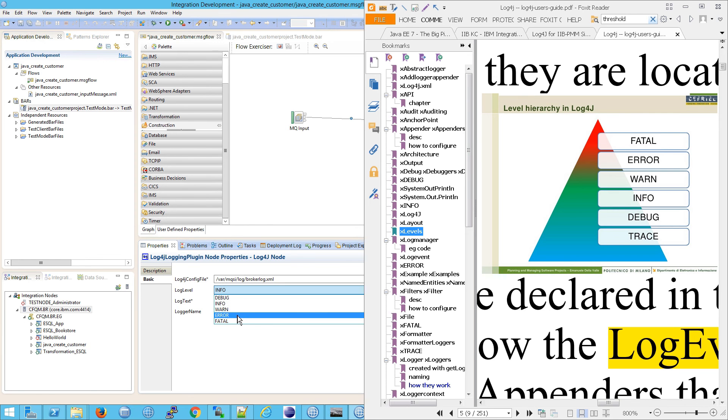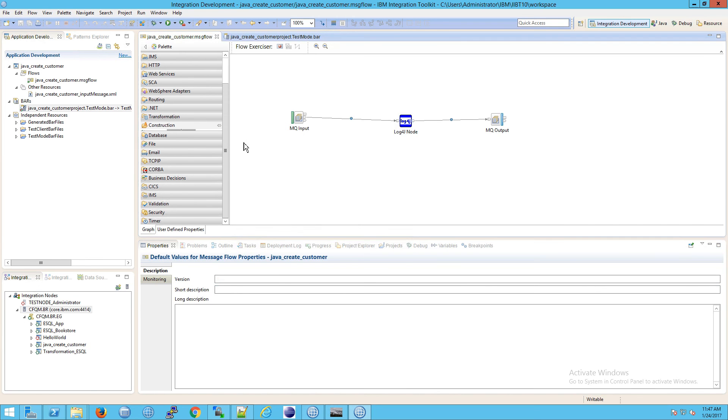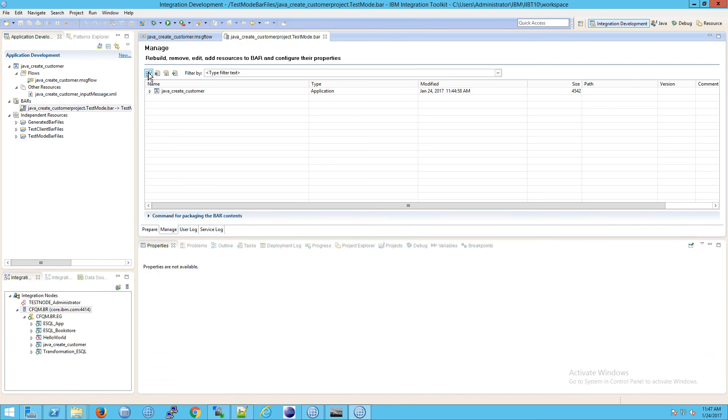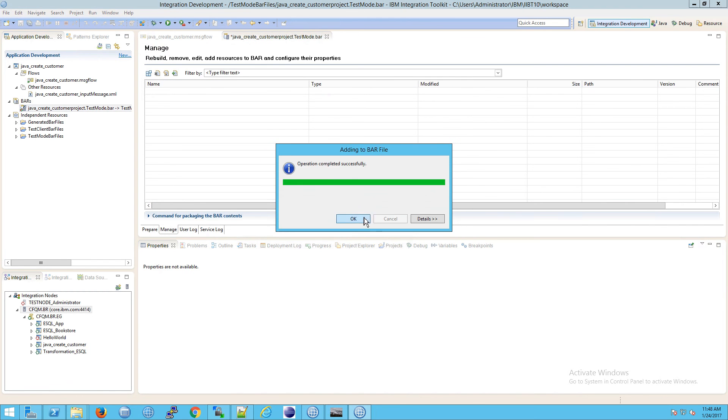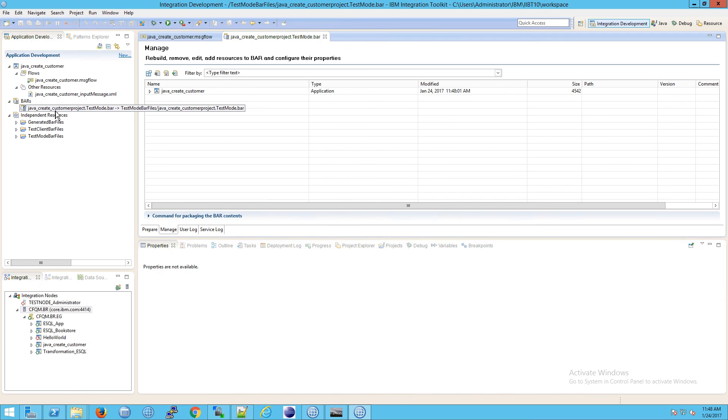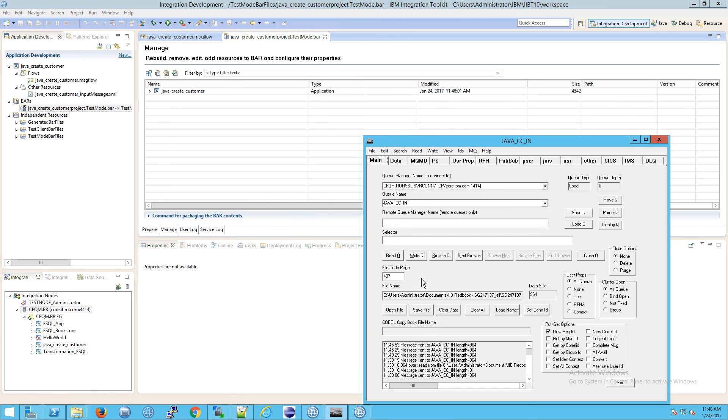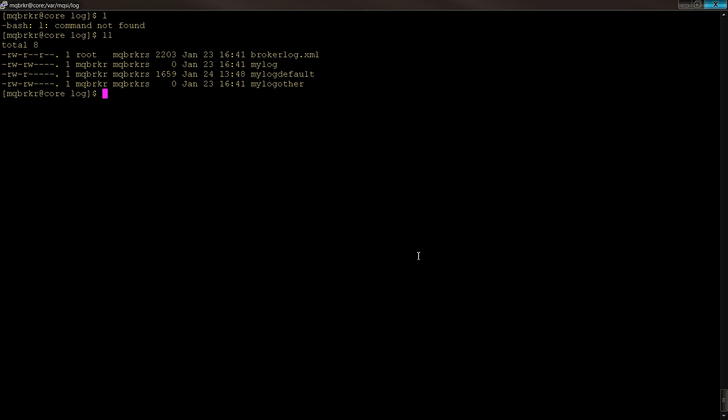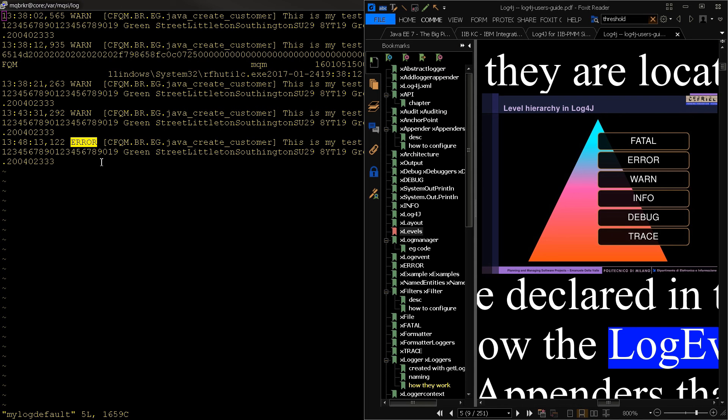So let's try that. I'm going to hit control S to save it, and then I'll reload the bar file. I will rebuild and save that bar file, then redeploy it onto the integration server. And now put another message on to the queue. And now let's look. LLL, and we'll go into my log default. And now we're getting an error message. So this is new. So hopefully that clears things up a little bit about how the log thresholds work and what the log levels are and how they relate to those thresholds.